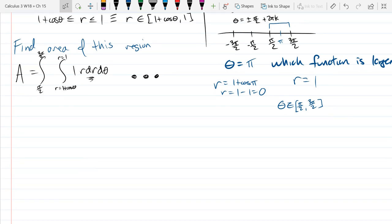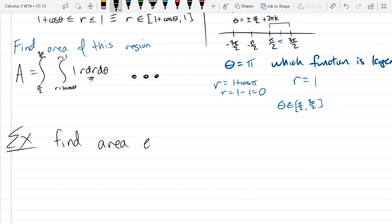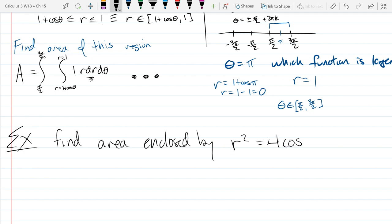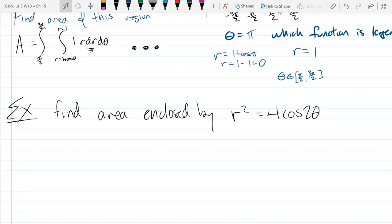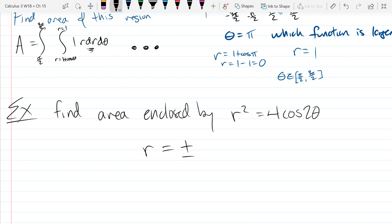Now we're going to look at an area enclosed by a single equation. Let's think about this function: r squared equals 4 cos(2θ). I could solve this for r, but the only problem is I'll get a plus or minus. So the best I can do is get plus or minus 2 times the square root of cos(2θ).